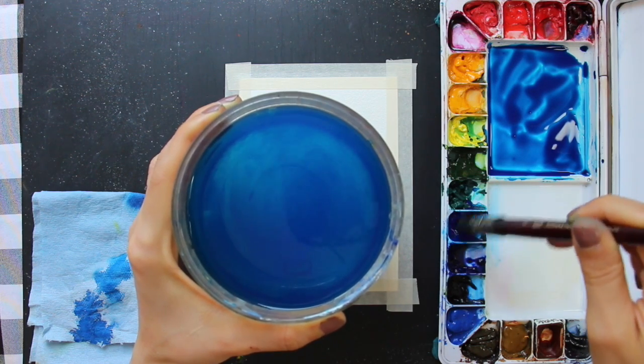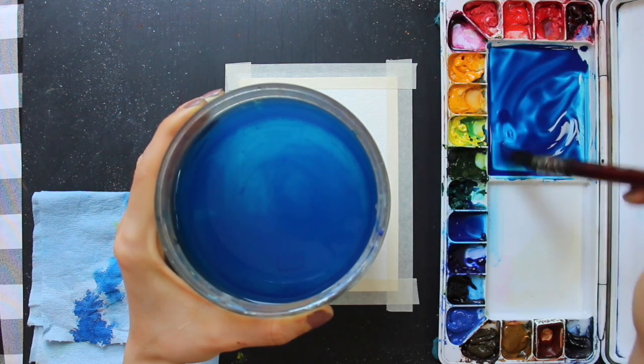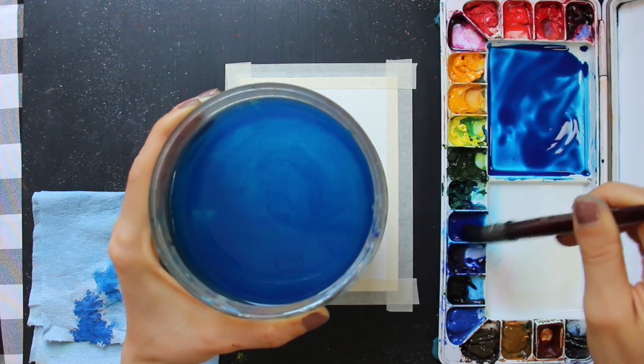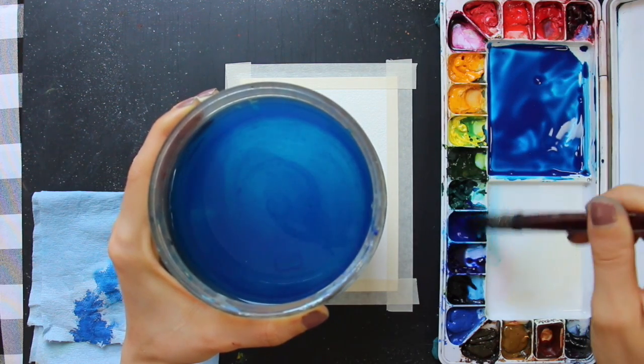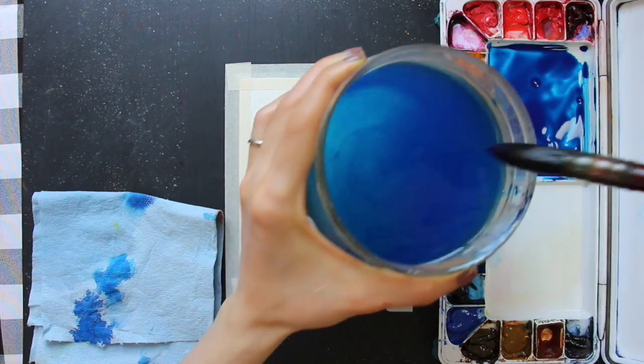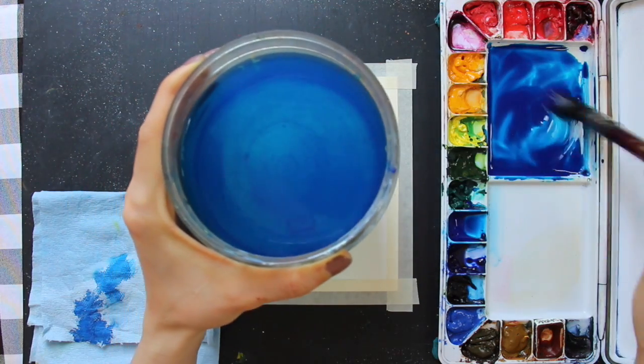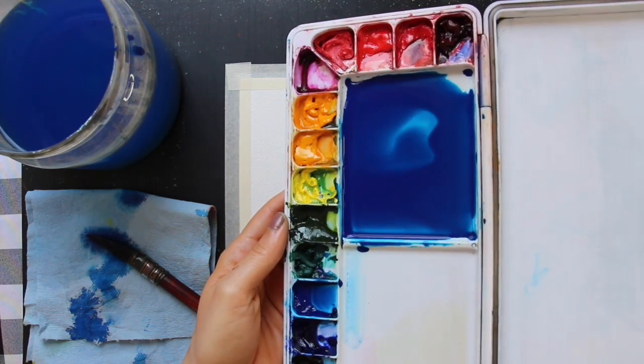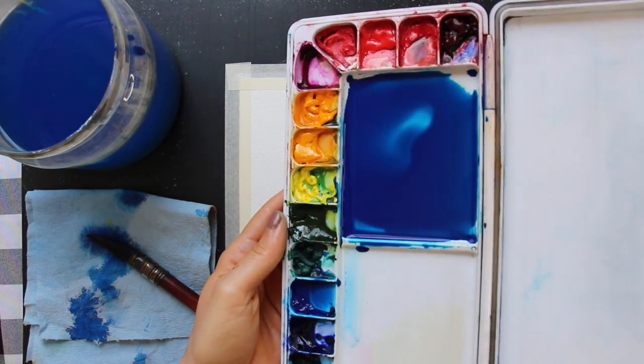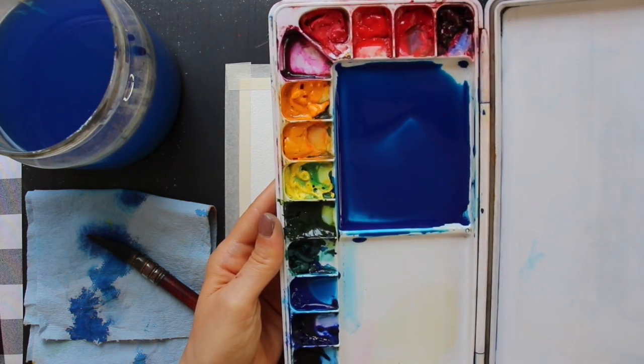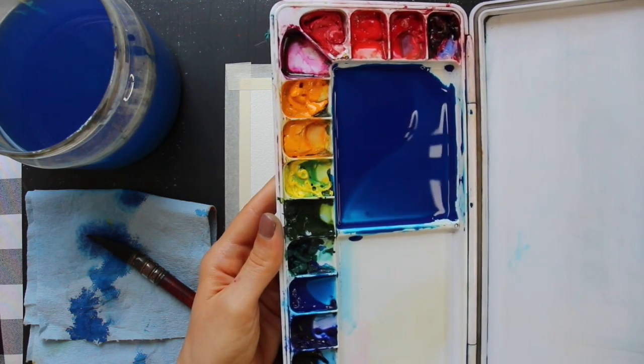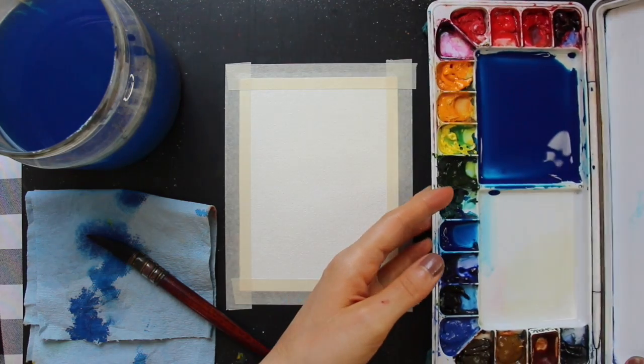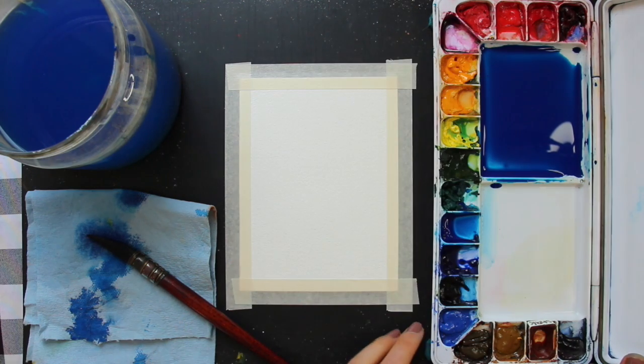The second thing I am making sure to do has to do with the consistency of the color mixture that I'm preparing on my palette. This time, I'm going to make sure that my paint mixture has a good amount of both paint and water in it, somewhere around 50% paint, 50% water. When I tilt my palette around, you can see the large amount of movement because of that water content in the mixture. You don't want so much water that the color is going to be super pale and light. You want to see that color, but make sure that there is a good amount of water in there as well.